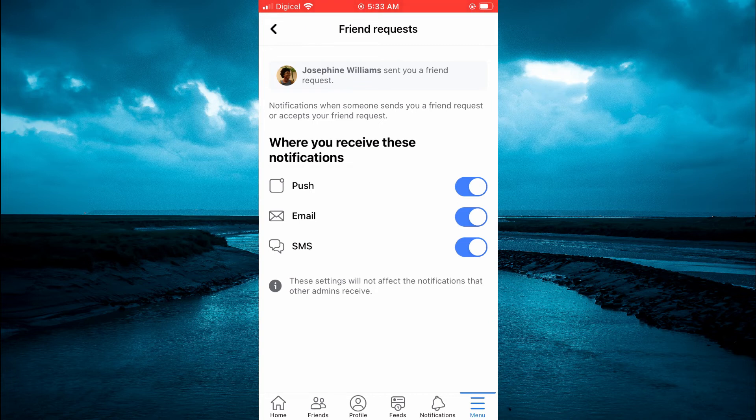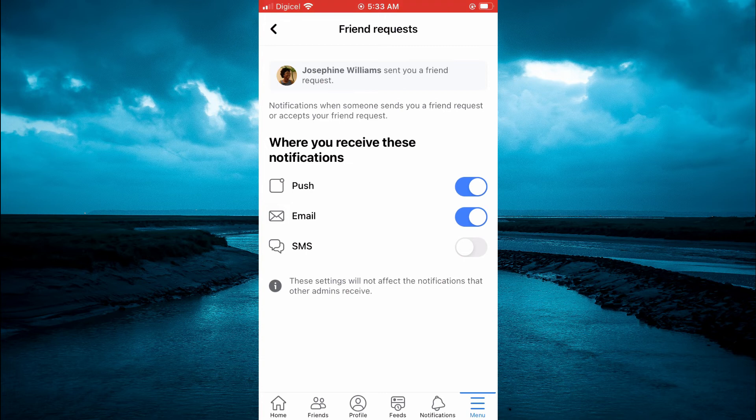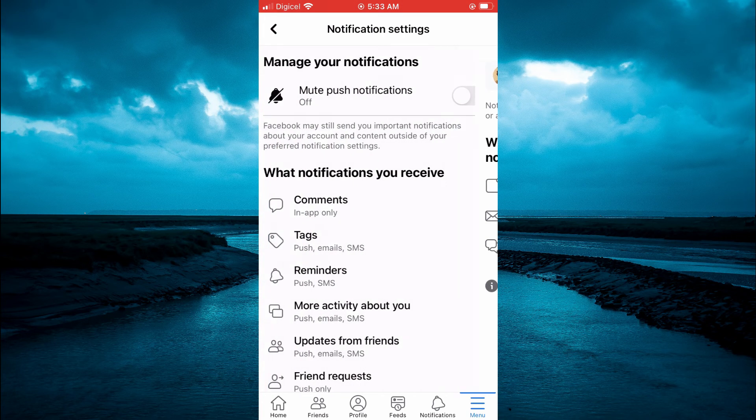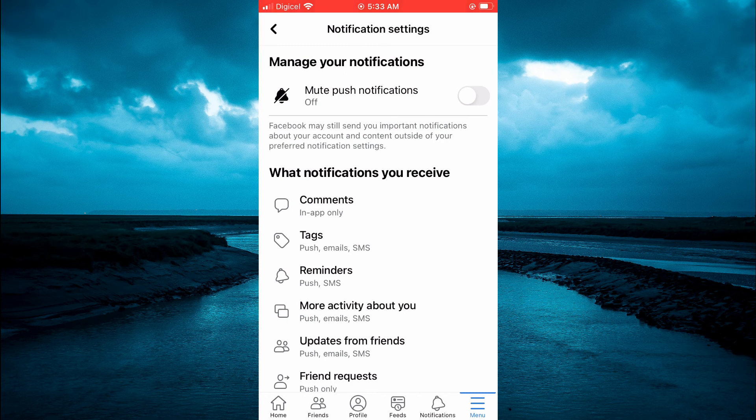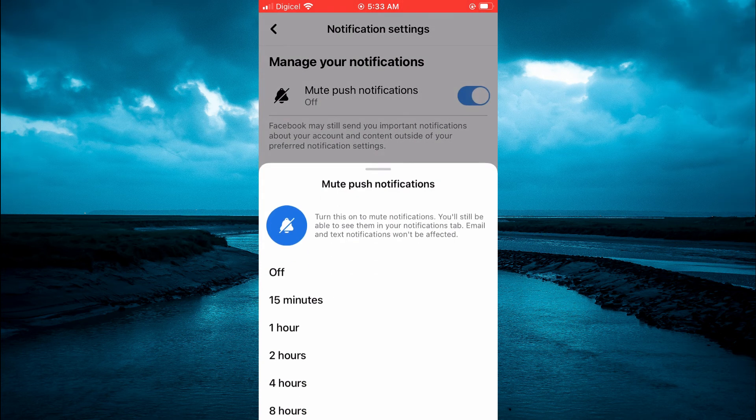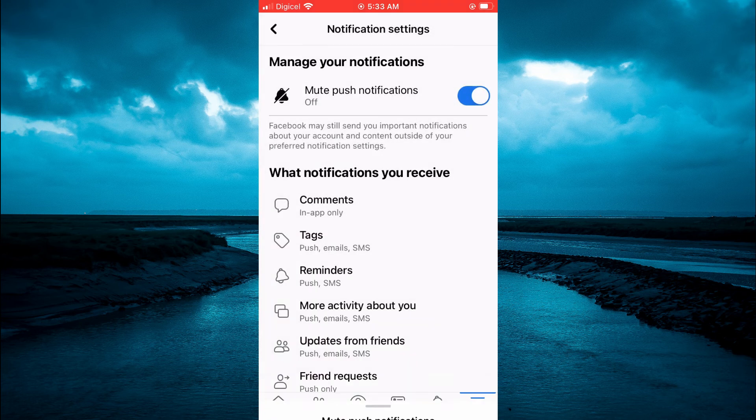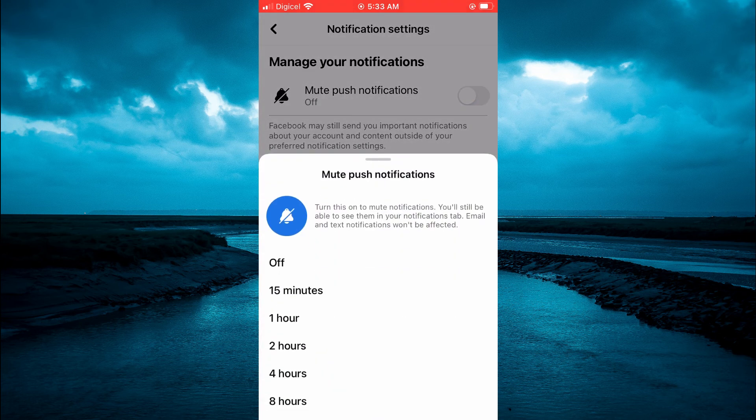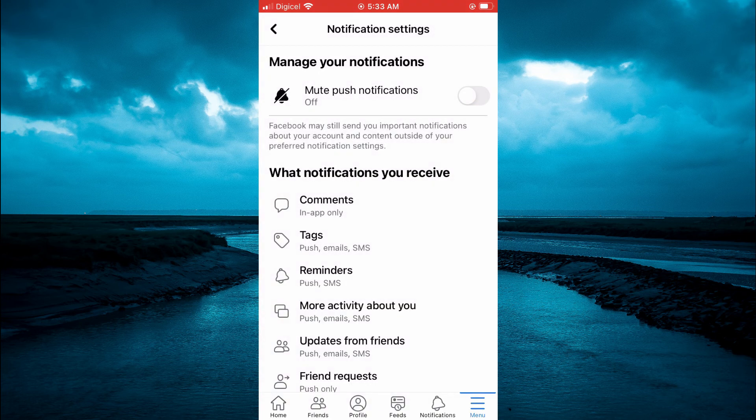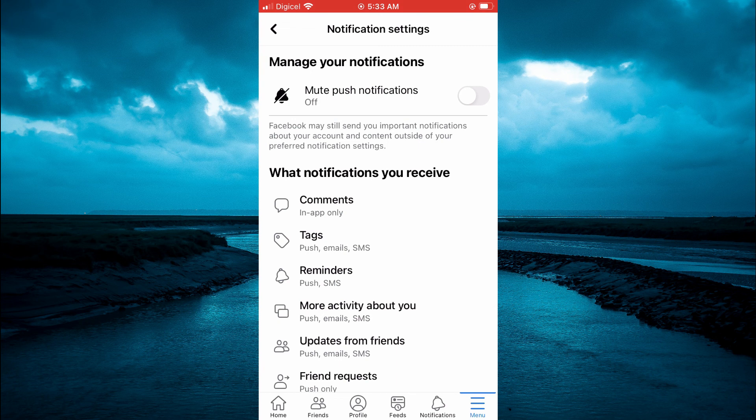For example, if you would only want it to be a Push Notification, you could turn off SMS and email and leave only the Push Notification on. And at the top right here, you would simply turn this on if you would like to mute notifications also. So there are numerous options on how you can personalize the receiving of notifications from Facebook on your mobile device.